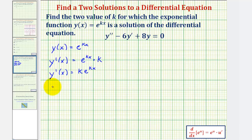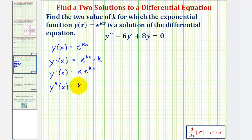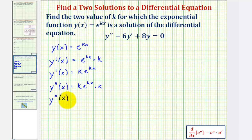Therefore y'', the second derivative of y with respect to x, would be equal to the derivative of k·e^(kx), which gives us k times k·e^(kx). Therefore y'' = k²·e^(kx).